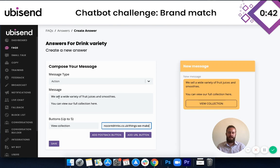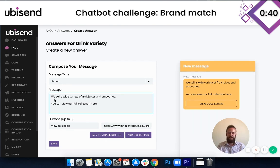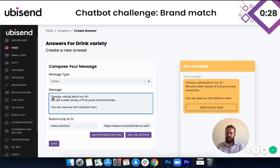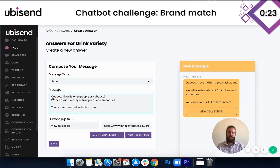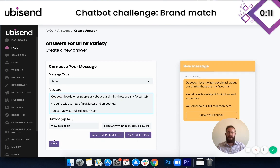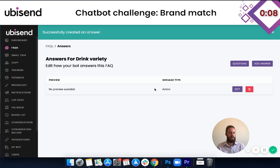This isn't quite on brand what I've written, so I'm going to go back in and re-edit it. We've only got 40 seconds left. We'll put something a bit fun and quirky — something like: 'Ooh, I love it when people ask about our drinks! (Those are my favourite.) We sell a wide variety of fruit juices and smoothies. You can view our full collection here.' With an exclamation mark and full stop. We'll click save, and we've now got our first FAQ built in.